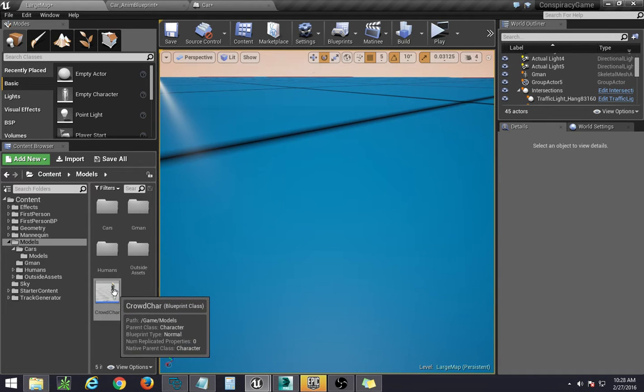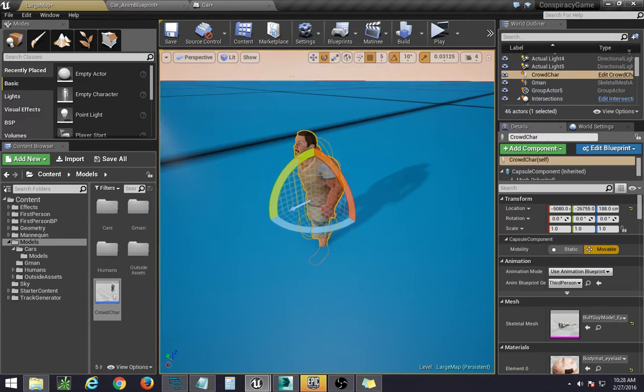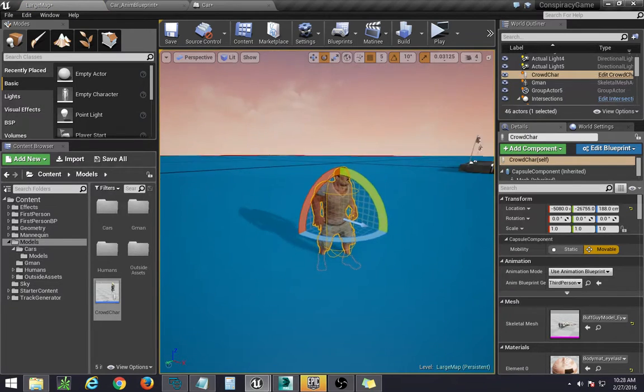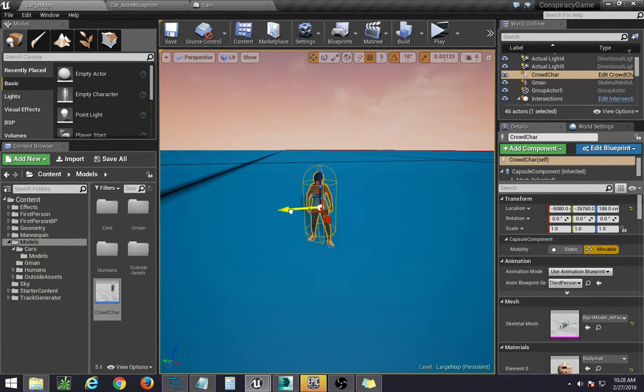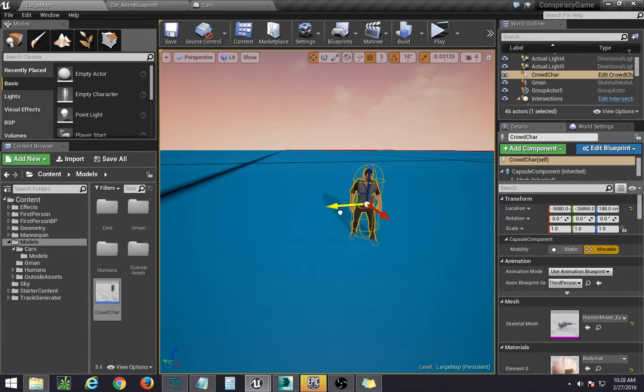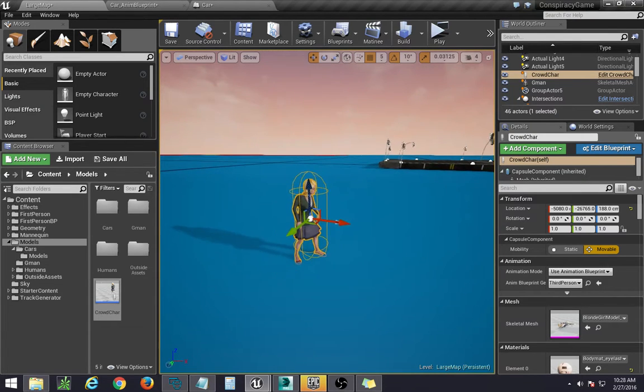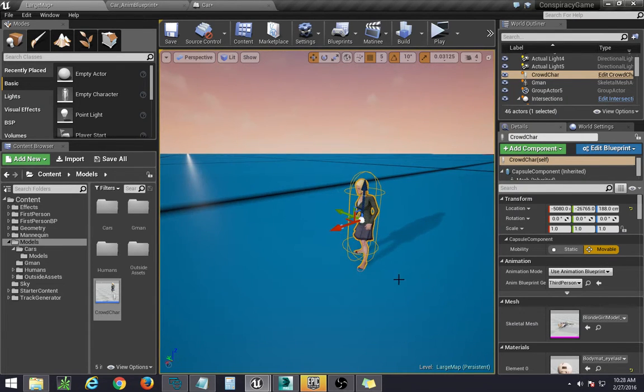So I have over here my crowd character which I dragged out, and there is actually six meshes that it's translating between as I move. And that's because I'm using the construction script.